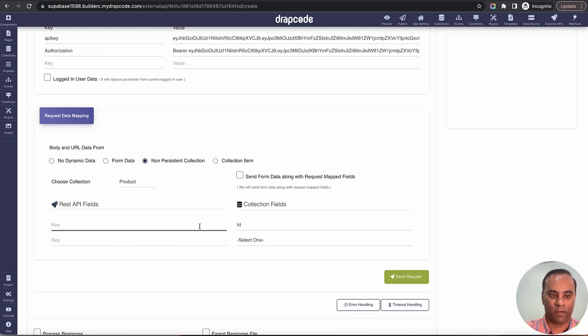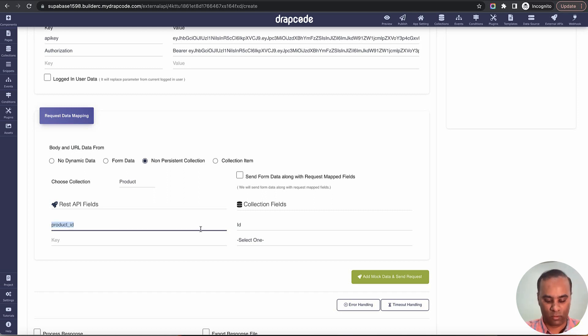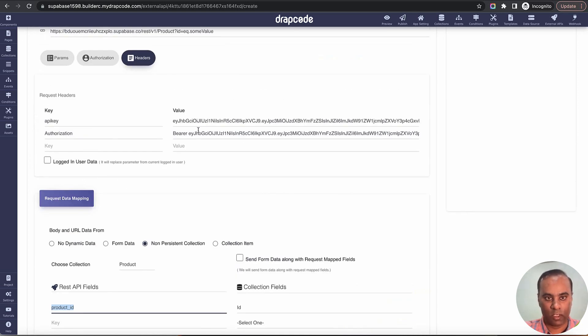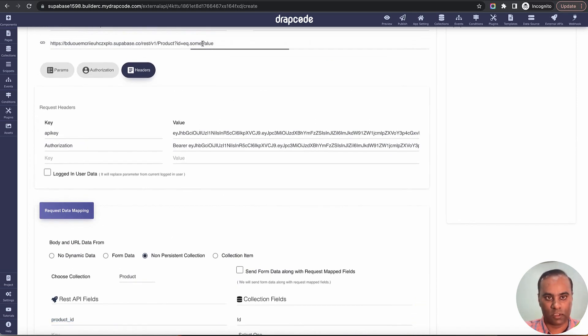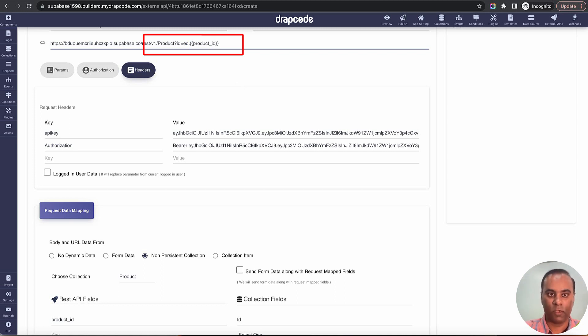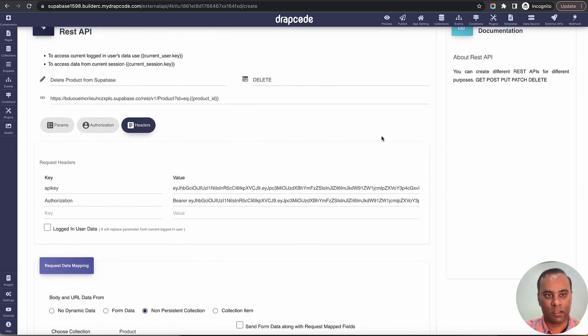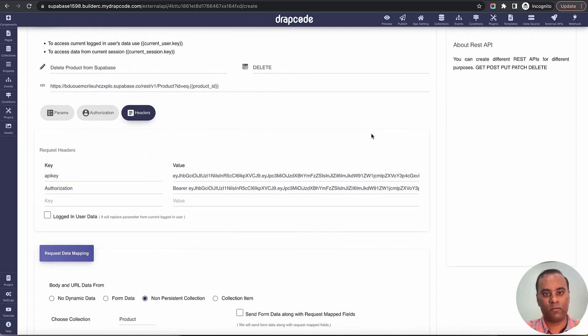It is asking which particular field. As I mentioned we will be using the ID. I'll give ID. Let's give a name, let's say product_id. This is just getting passed from here to here. It is a local variable. In Drapcode you give variable with double curly braces, so I'll say product_id.